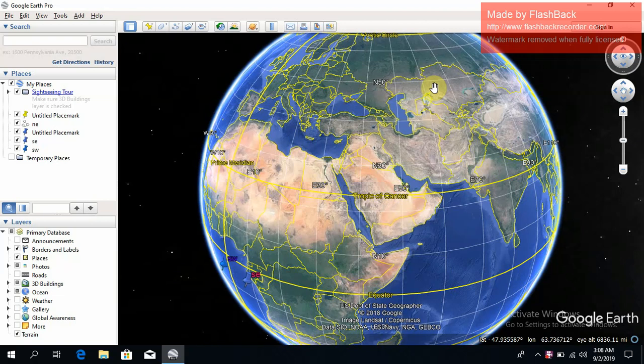As-Salaamu alaykum. I hope that you will all be quite well by the grace of Almighty Allah. Today's topic is how to find the zone for GPS setting.